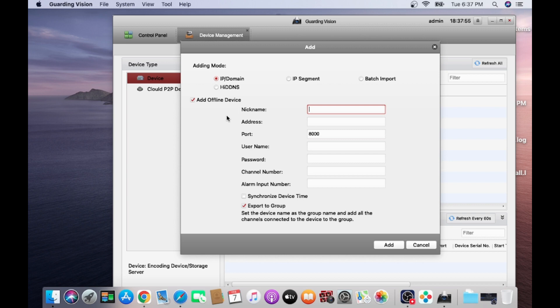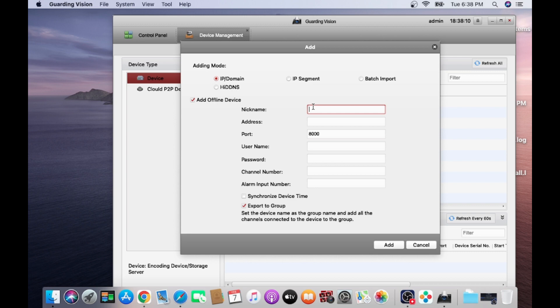So I will first connect this to offline and then connect to online. In this text box, you can enter anything to remember. For example, you have multiple NVR in multiple locations to remembering, so you just put this. So I have name at test NVR.